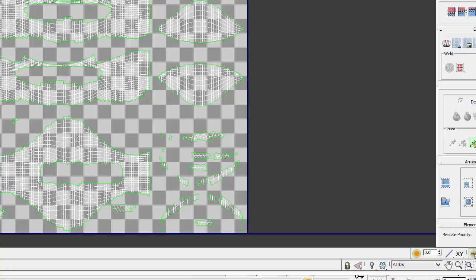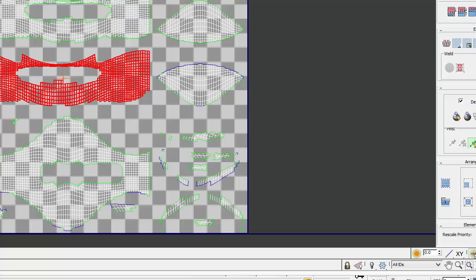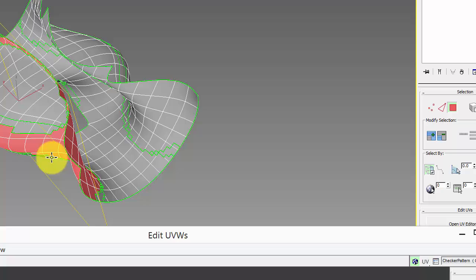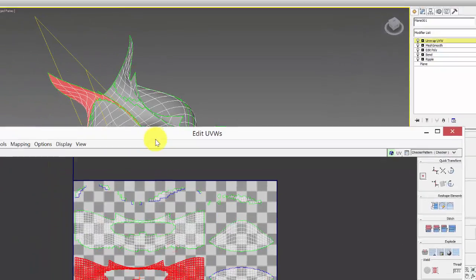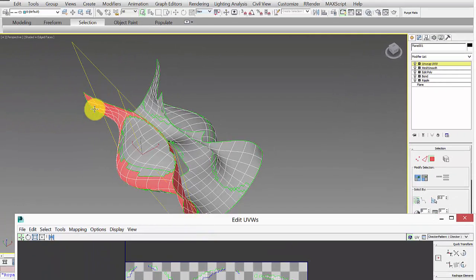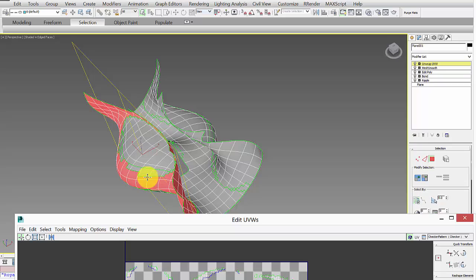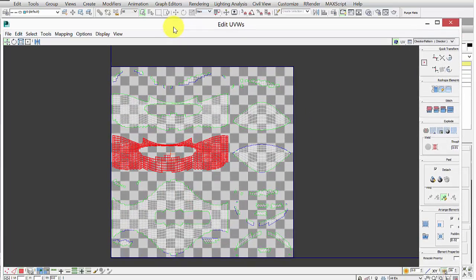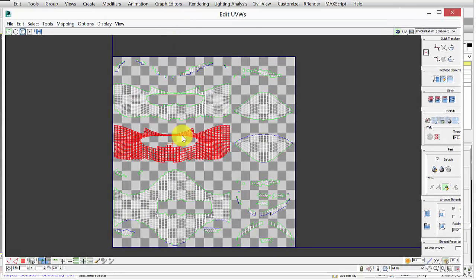You'll notice if you start selecting some of these, so if I select Element, which is this button here, I can select each of these segments. If you select one and then look at your 3ds Max form, you can see which polygons those relate to. So if you want to start to generate a pattern on these polygons, you just want to be aware that this is the unflattened portion of that part of the geometry.